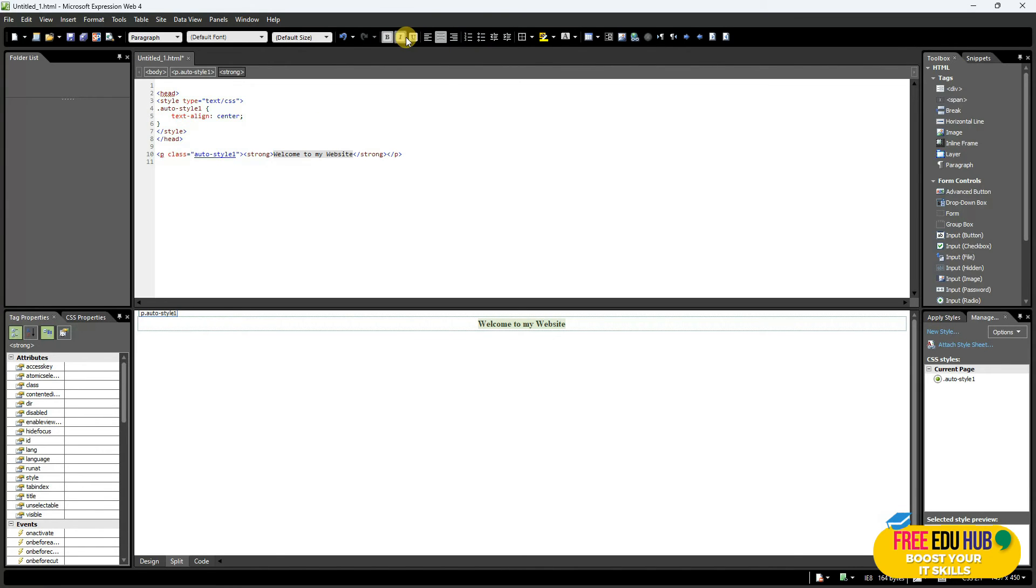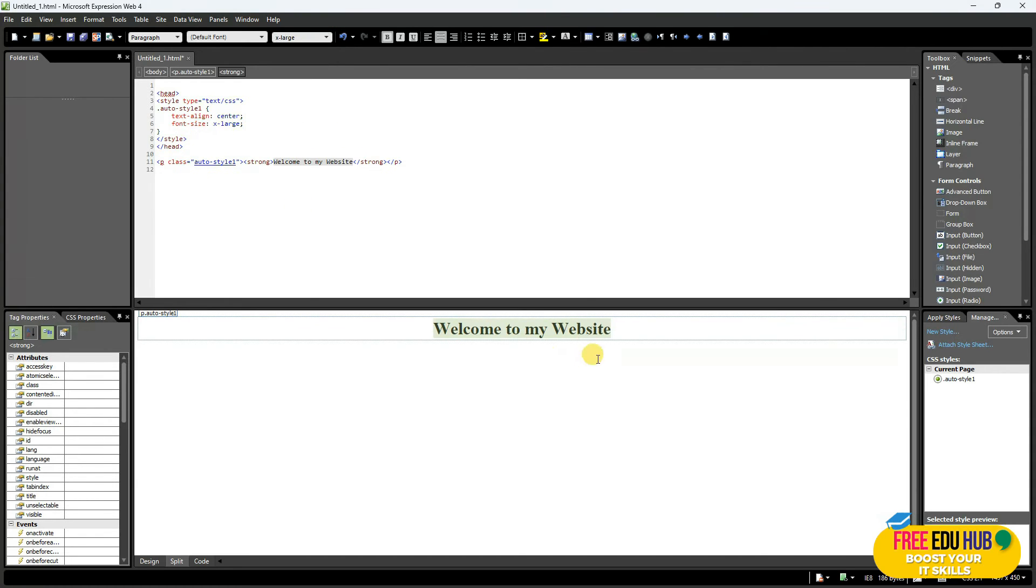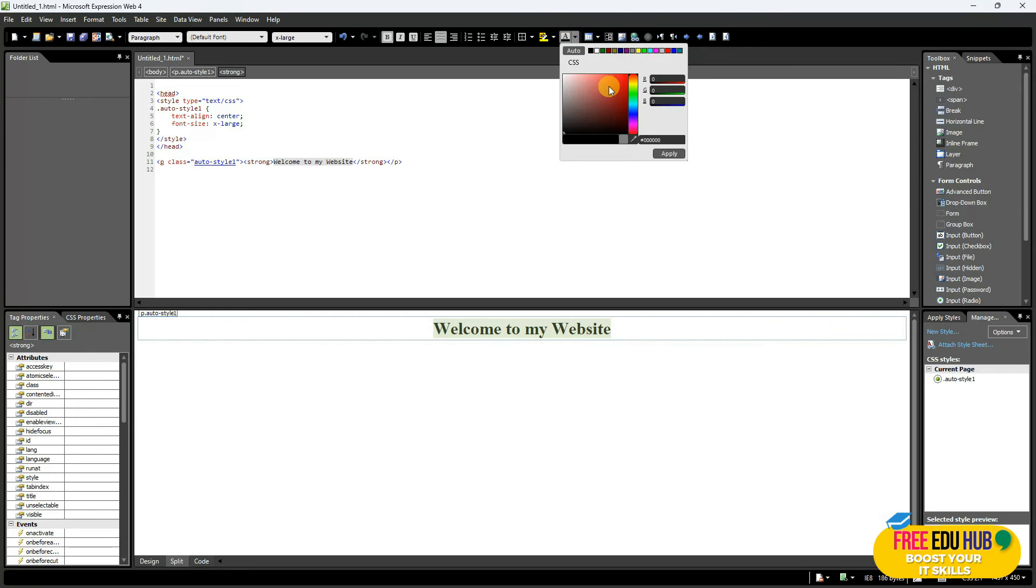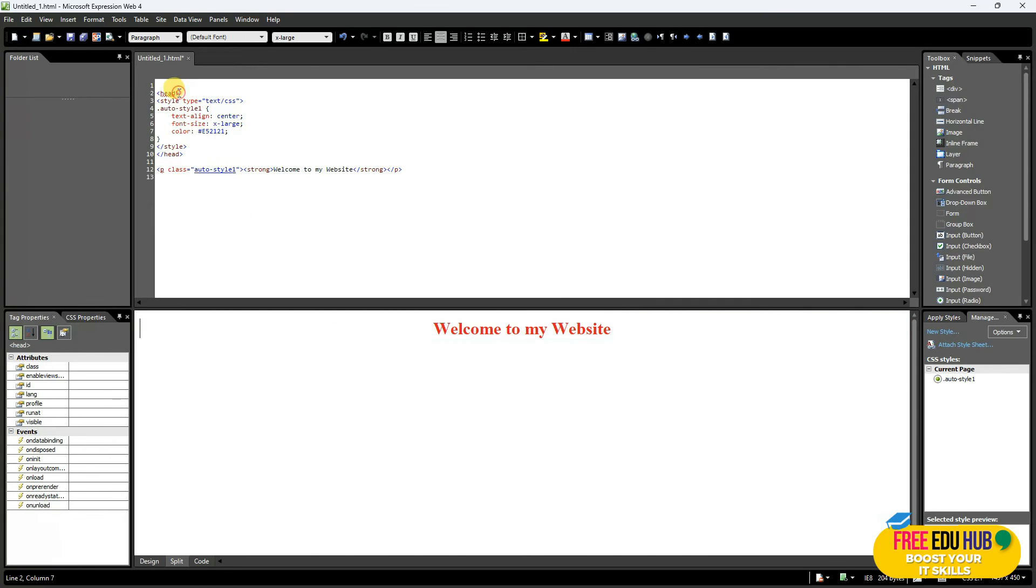You can even increase the size of it by clicking on this button and you can change the color of the text as well by clicking this thing. So there are lots of different options on this one. We're just doing it to understand that this is the header of the file.